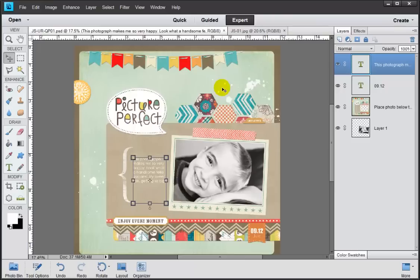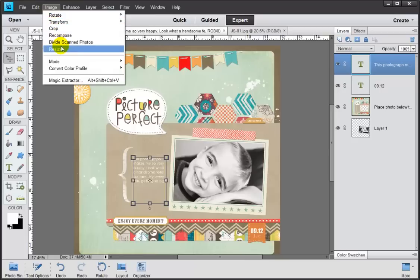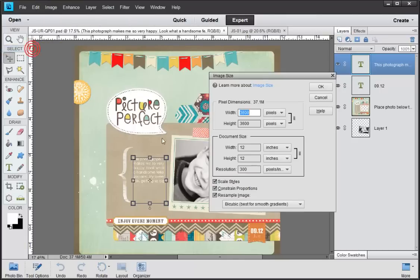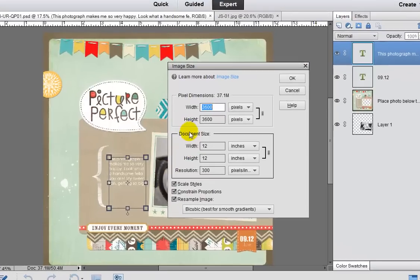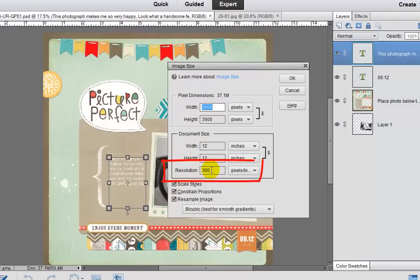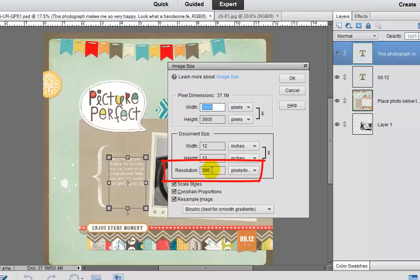So what essentially happens is that your computer spreads out all of those pixels or all of that data across a much wider area. So if we were to come into Image and Resize and Image Size, we can actually see that right here our document size says it's a 12 inch by 12 inch. And then it says resolution 300 pixels per inch. That is the print resolution. So just kind of tuck that away as the resolution for when you want to print stuff.